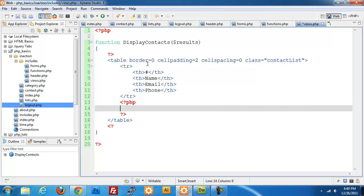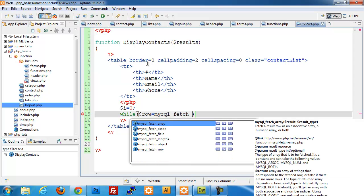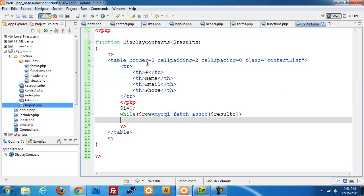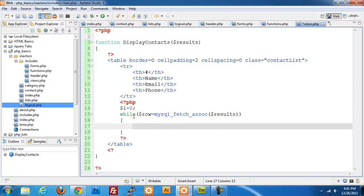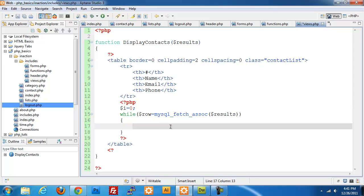Inside the PHP block we initialize an incrementer variable $i, then use a while loop: while $row = mysql_fetch_assoc($results). This runs through every row in our results. We echo a tr with class='row' and append $i % 2 — the modulus operator gets the remainder — so even-numbered rows get class 'row0' and odd rows get 'row1' for alternating styling.